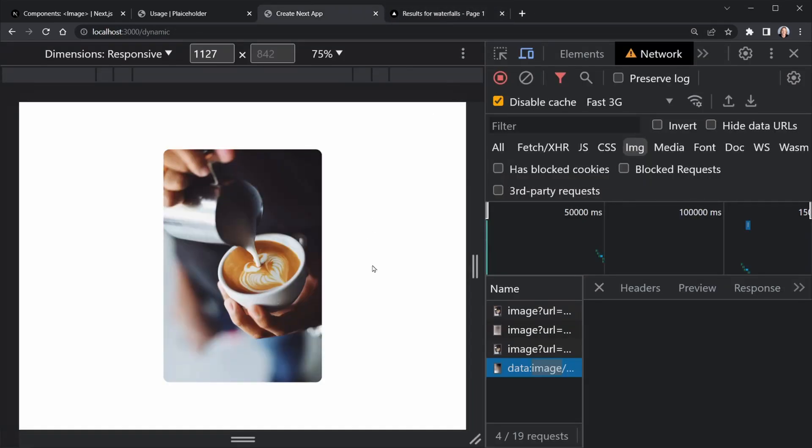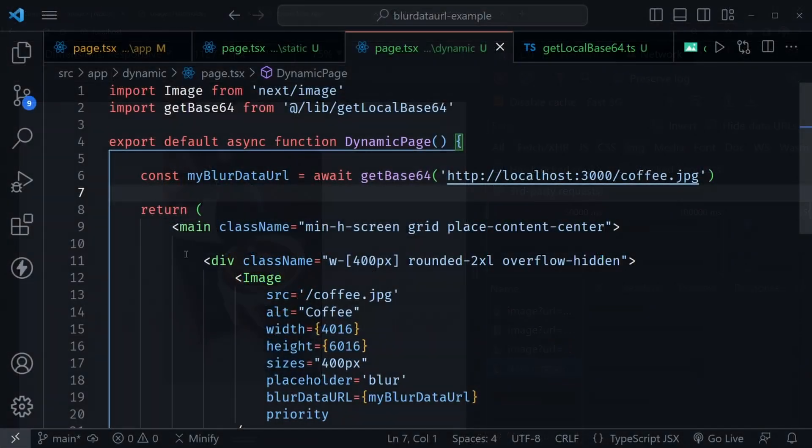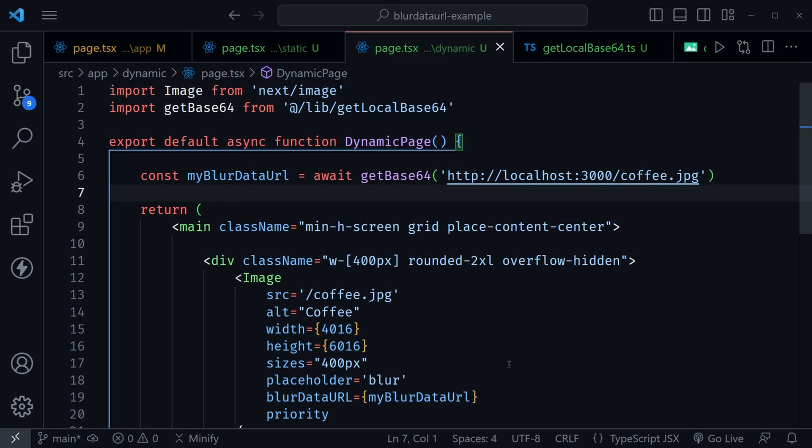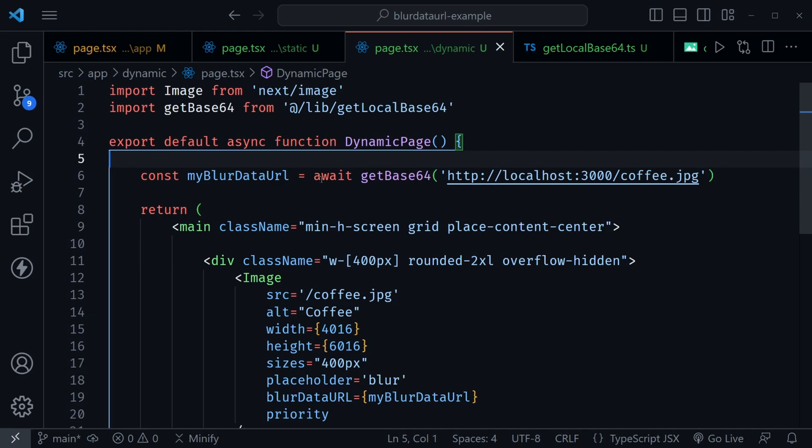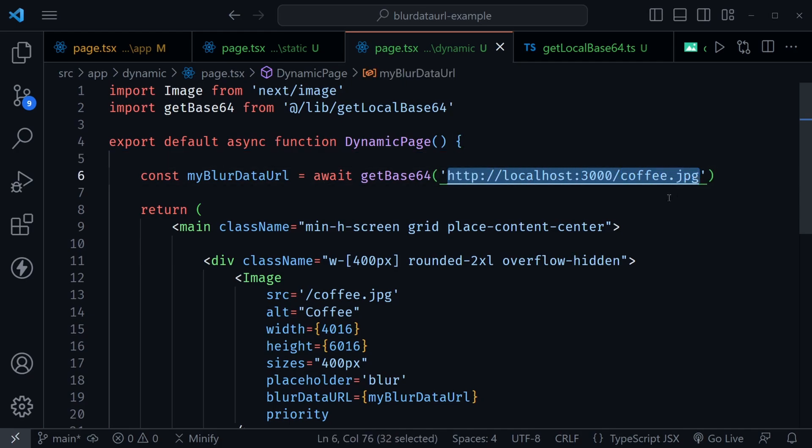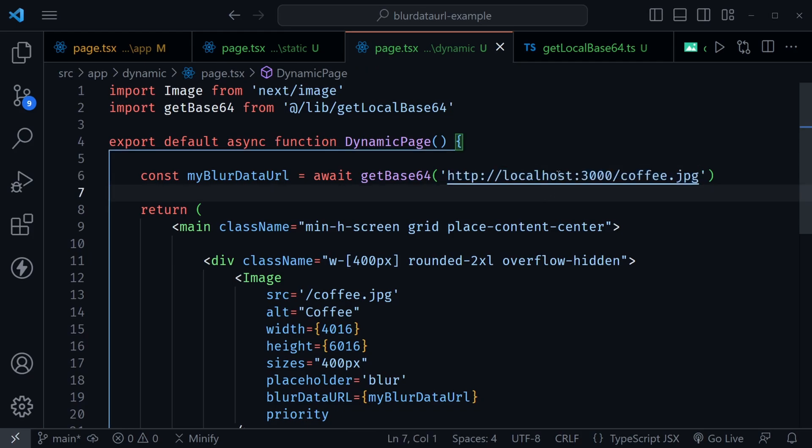Let's look at how that is generated. Back in VS Code, this is my dynamic page with this image example. Notice the difference here. I'm importing a function I created called getBase64 from my lib directory. Then I'm using that function here and I'm giving it the URL where the image is. Now I have this image locally in my public folder, so I just gave it the localhost 3000, but you can use this on remote images. If you have remote images, you need to set that up in your next.config.js file to allow that domain to provide those images. So just remember remote images need to be set up in the next config file.